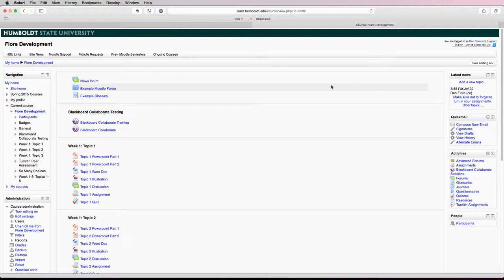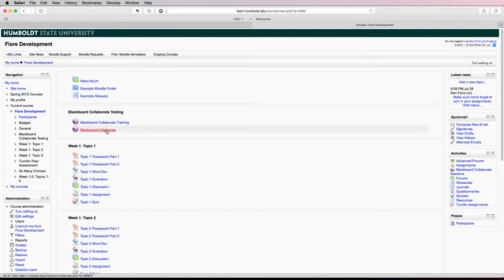When you're in the course that contains the Blackboard Collaborate session that you'd like to join, find the link for Blackboard Collaborate and click on it.